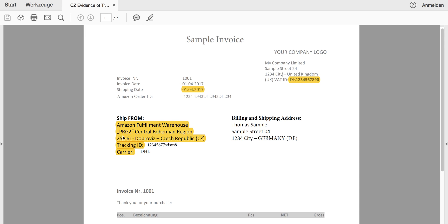How to get this information? Either you can create this invoice in your own invoicing program, and then this information may already be displayed. I will now show you how to get this information directly from your Amazon Seller Central.